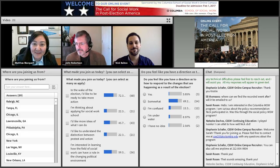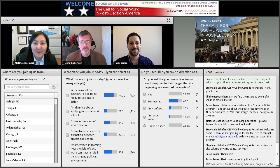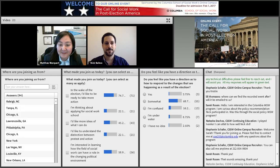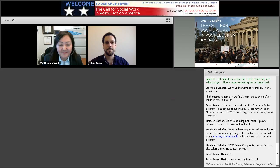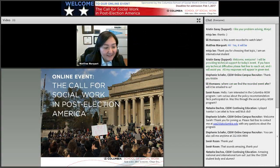My name is Mattia Marquardt. I'm the director of the online campus here at Columbia School of Social Work, and we're going to do just a very quick intro to Adobe Connect in case there's anyone here who hasn't used it before, so I'm going to walk you through a few steps.